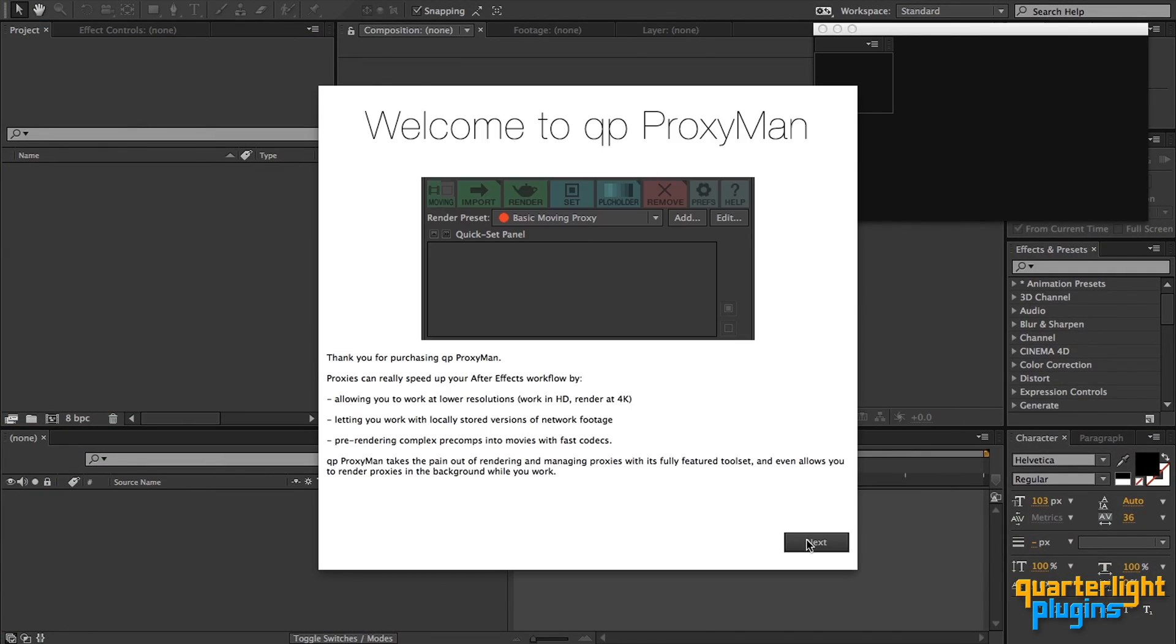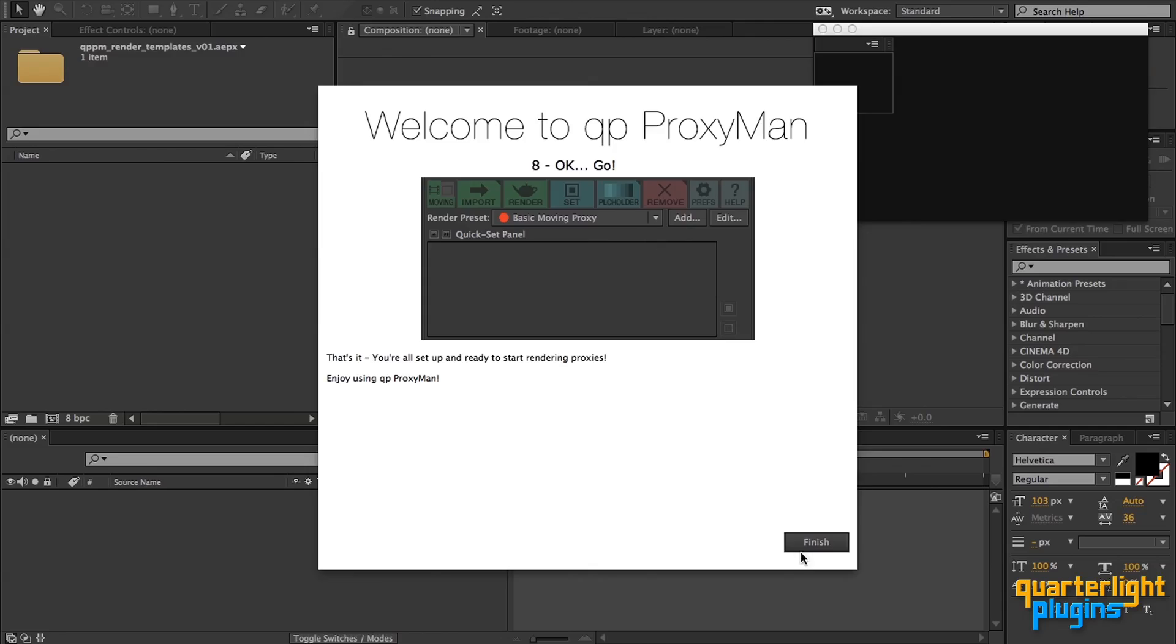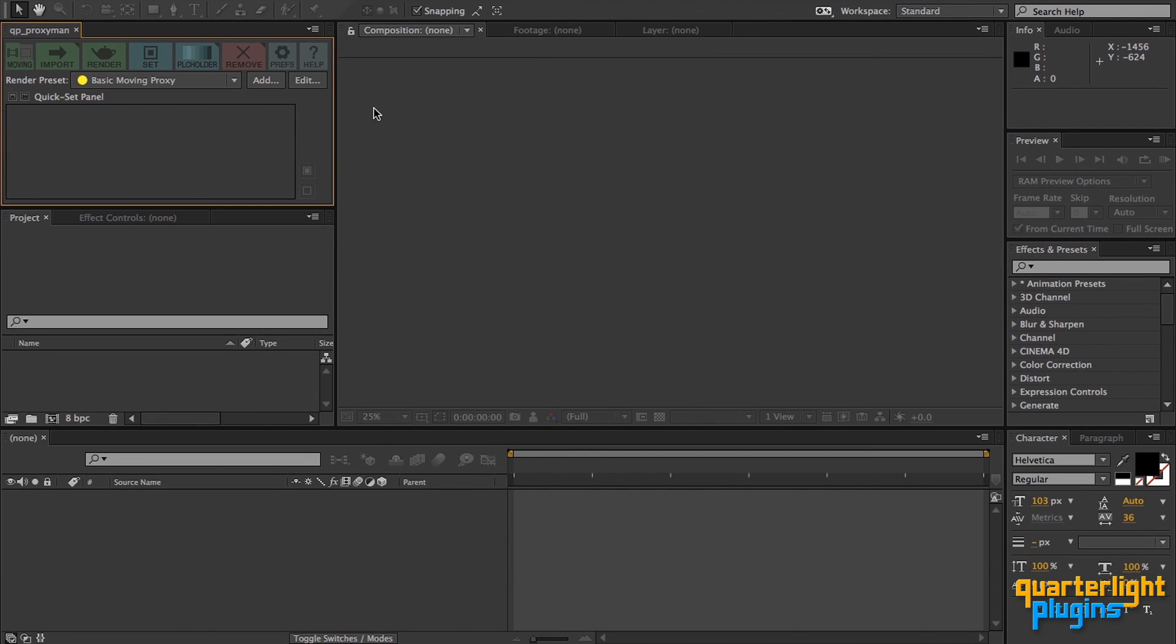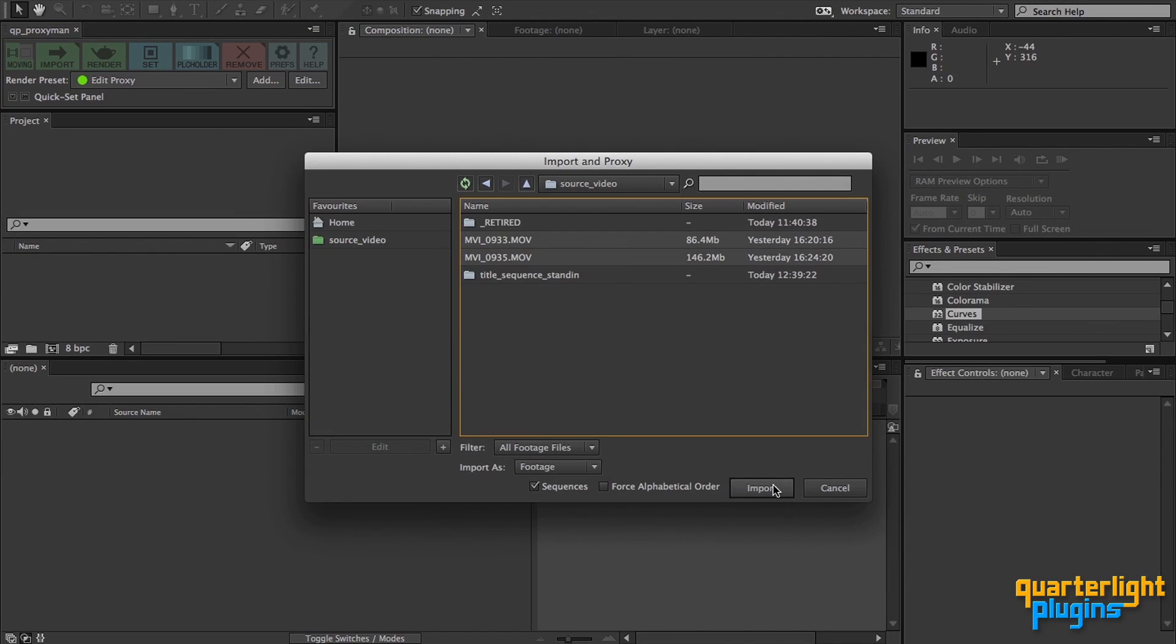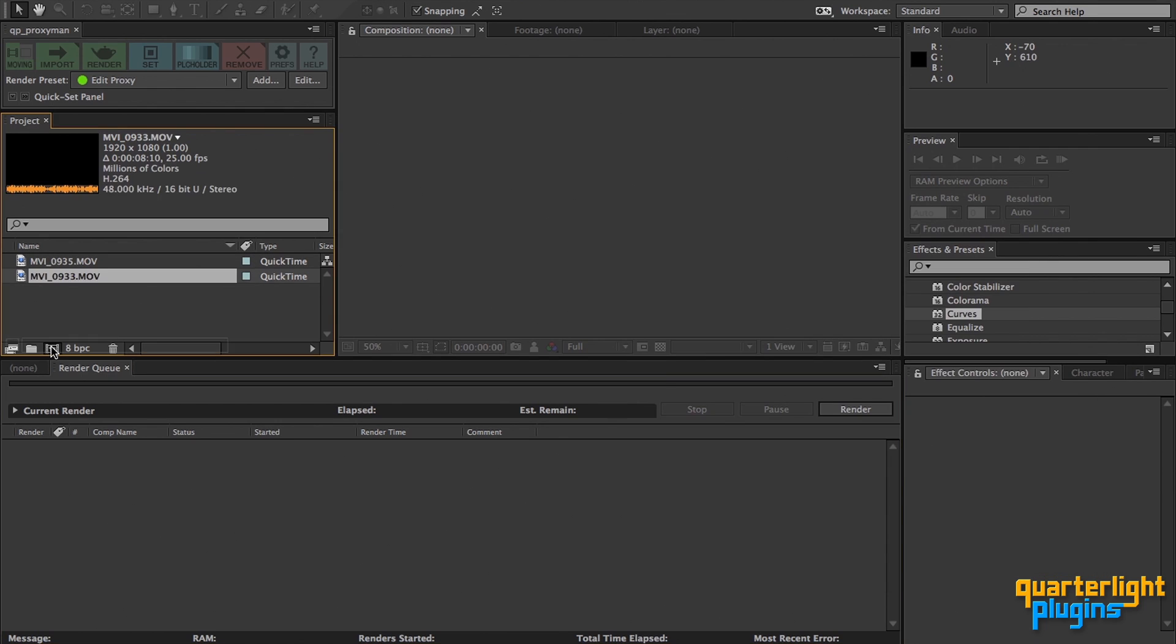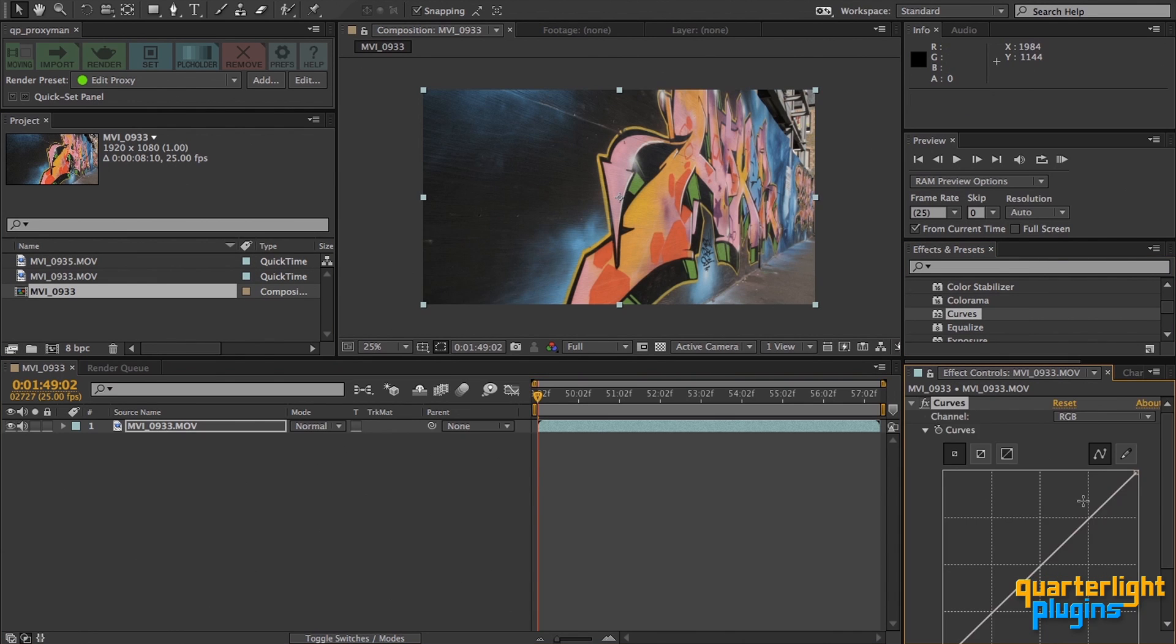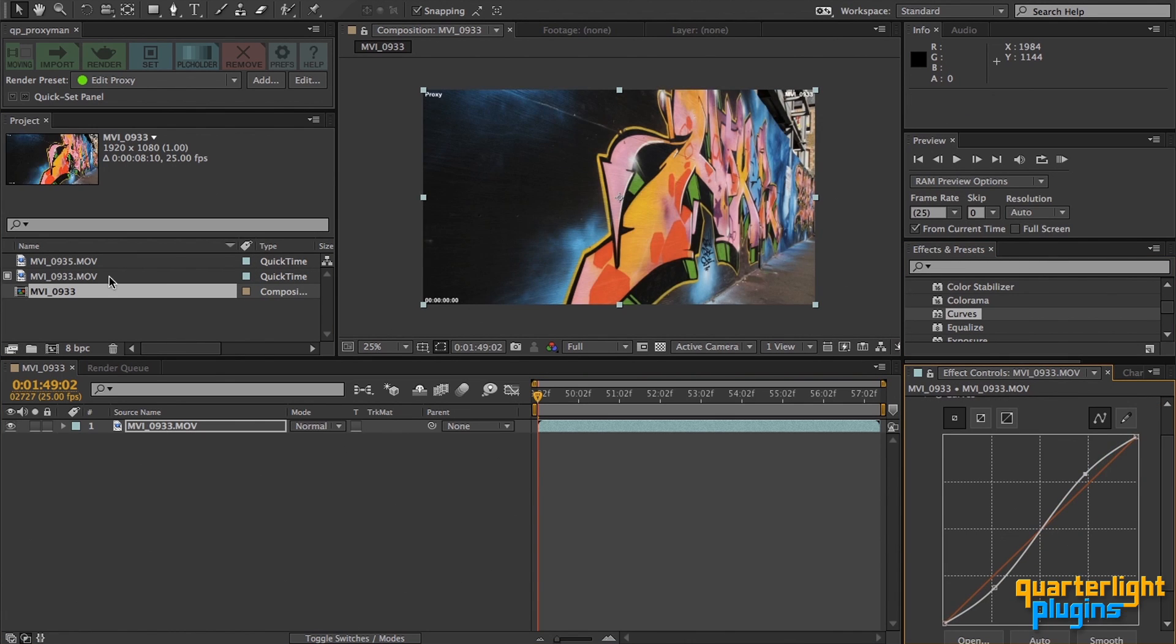Over the next 15 minutes or so, I'm going to show you how to install the script and take you through the user interface, describing each function in detail. But first, a quick refresher on proxies in After Effects and why you should be using them.